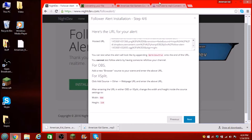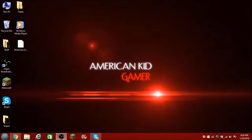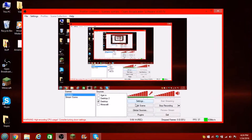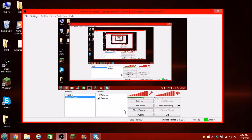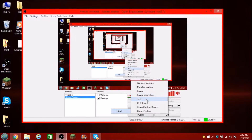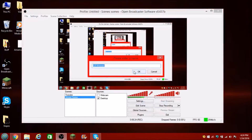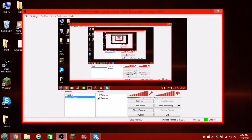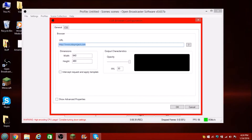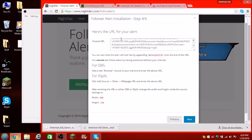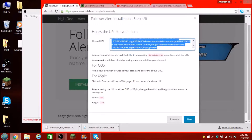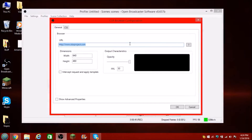What you're going to do now is minimize this and go over to OBS. Go over and right-click, click Add, and click CLR Browser. You're going to name it whatever you want — I'm going to name it Follower Alert — and click OK. It's going to put this right here. Highlight that, then go back over here and copy the entire URL — do Ctrl+C. Minimize that and Ctrl+V it into here. Make sure you delete the other part so it just says HTTPS — Follower Hosting Channel right there.